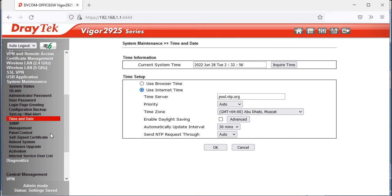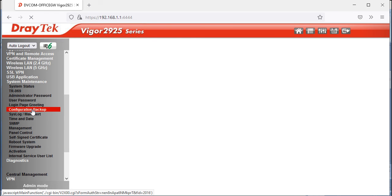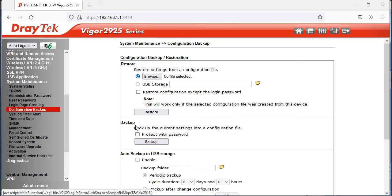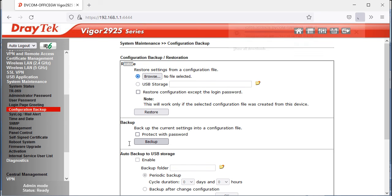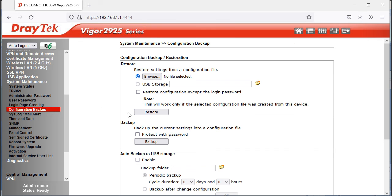To take a configuration backup, go to Configuration Backup. You'll see Backup and Restore options. Click Backup — the file will be saved to your Windows Downloads folder by default. To restore, click Browse, select the backup file, then click Restore and it will be automatically restored.